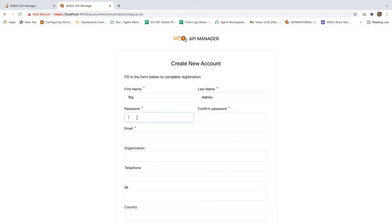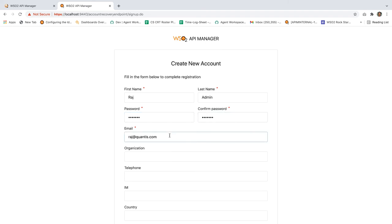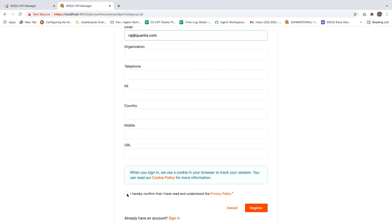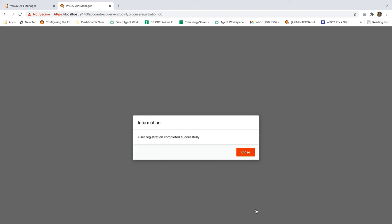Provide the mandatory fields here. For the password, let's provide user123. Now click on register.